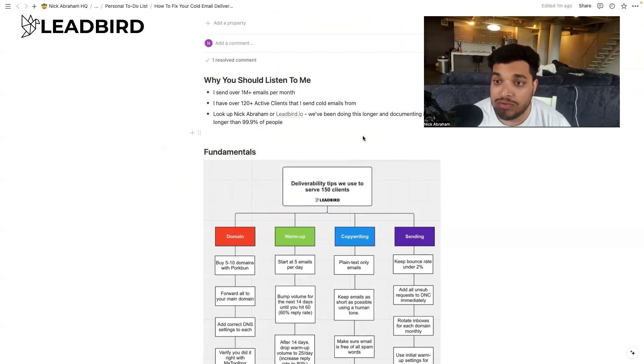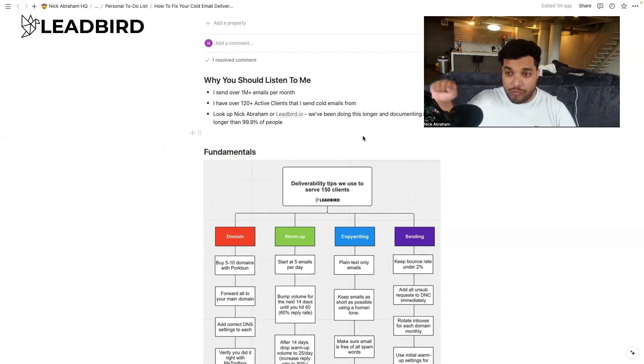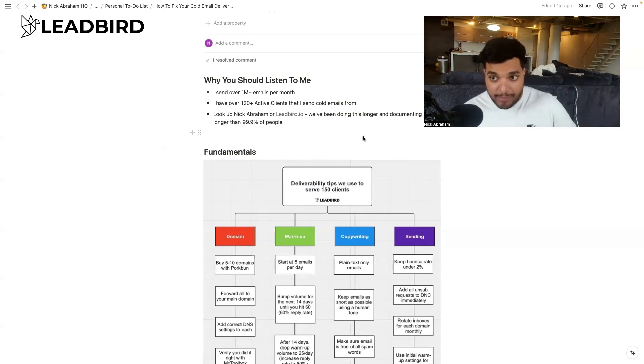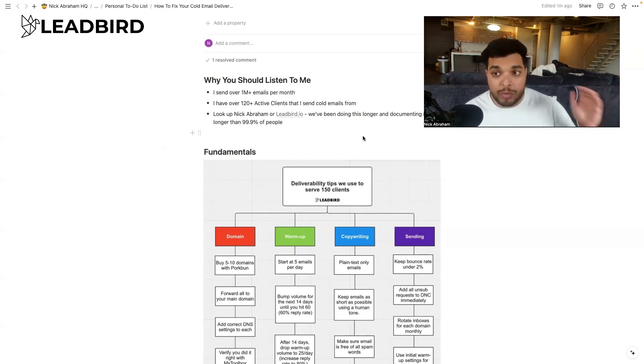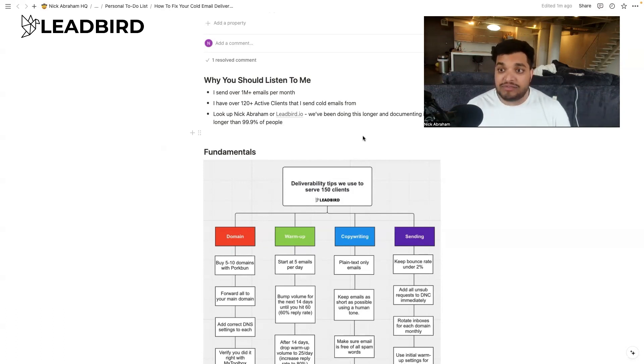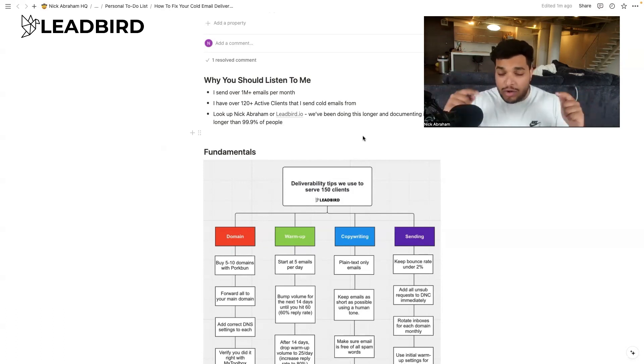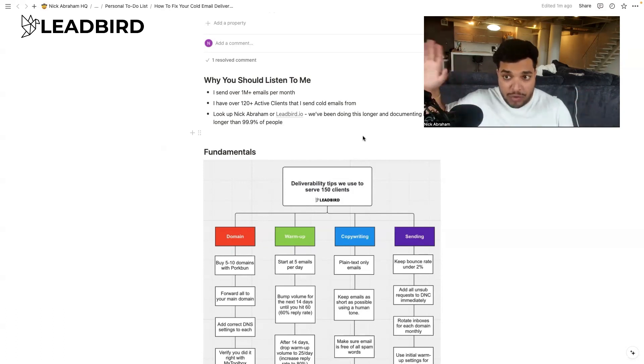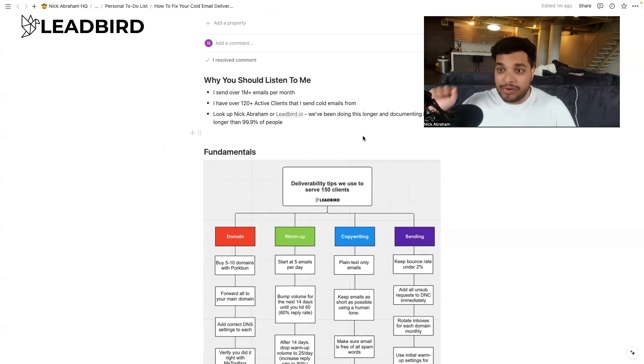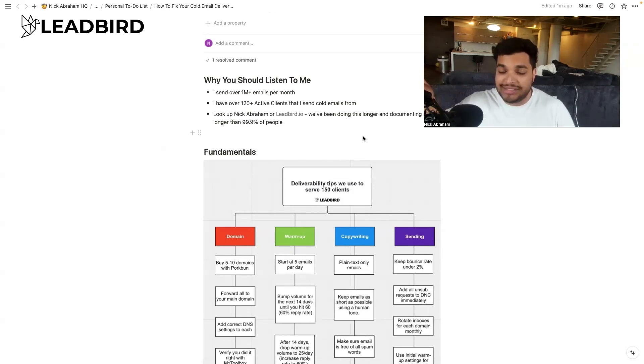And here's the simple solution. If you are following the fundamentals, and I'm going to go through the fundamentals, and your reply rate is dropping month over month, your reply rate, not your open rate, your reply rate is dropping month over month, you probably have a deliverability issue. And if that's the case, instead of trying to figure out what's causing it, as long as you're following the fundamentals, just delete the inbox.